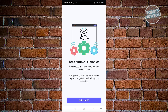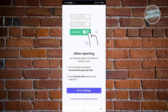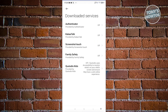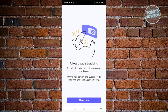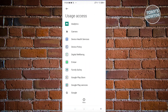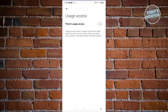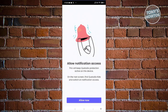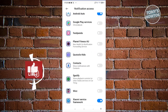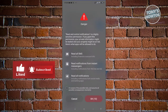The app will ask you to enable a few things. Click 'Let's Do It,' then allow reporting. Go to Settings, then Downloaded Services, and find Qustodio Kids — make sure accessibility is turned on and click Allow. Next, allow usage tracking: find Qustodio again and click 'Permit Usage Access.' A danger warning may appear — click 'I'm Aware.' You'll also need to allow notifications: find Qustodio and enable that as well. This grants Qustodio admin access on the device.